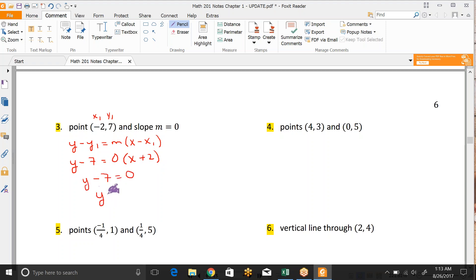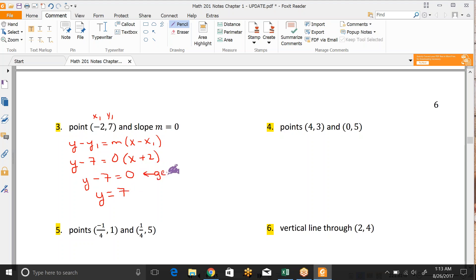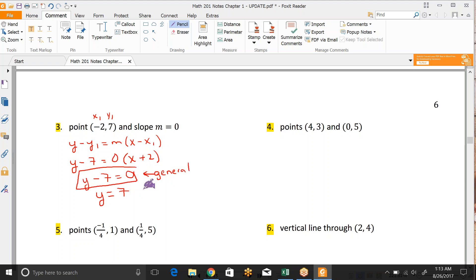And when we add the 7 over, this actually is general form. We don't have an x term here. And this is slope-intercept form as well.